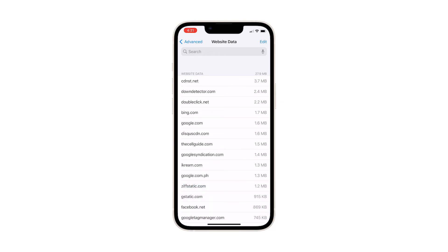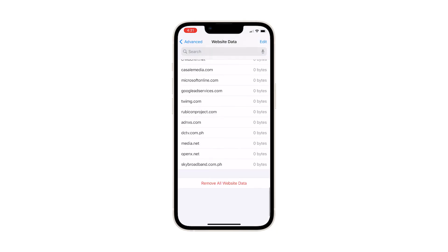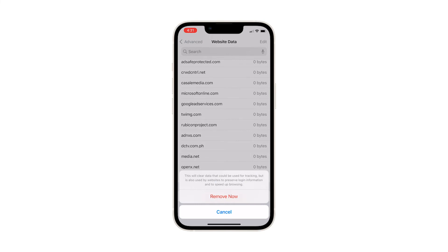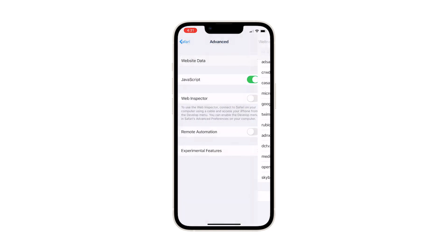To delete all this, tap Remove All Website Data. A pop-up warning will appear beneath the display. Read and review the message and then tap Remove Now to confirm.